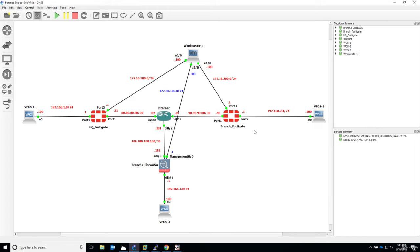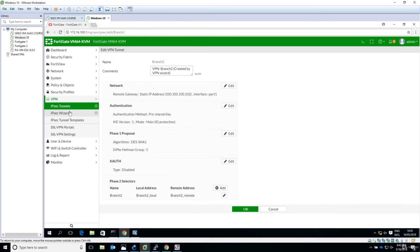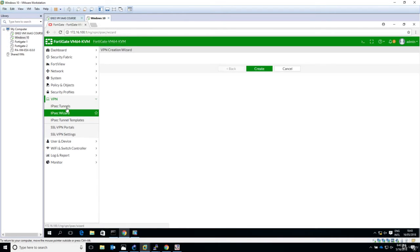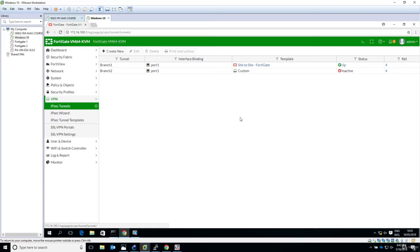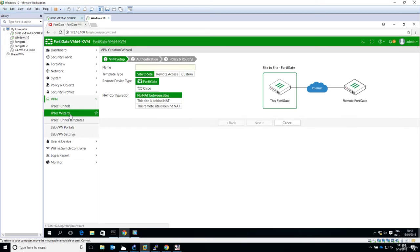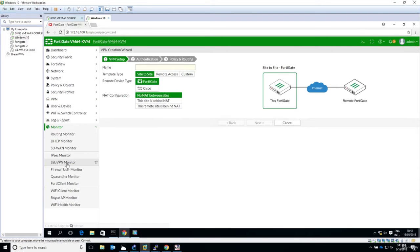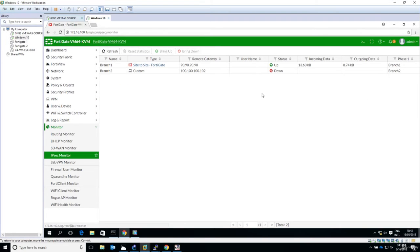Another option, if you don't want to ping: go to the IPsec tunnels, in the monitor. Yeah, here. Right-click and say 'bring up.' But before we do that, let's go to Log and Report.